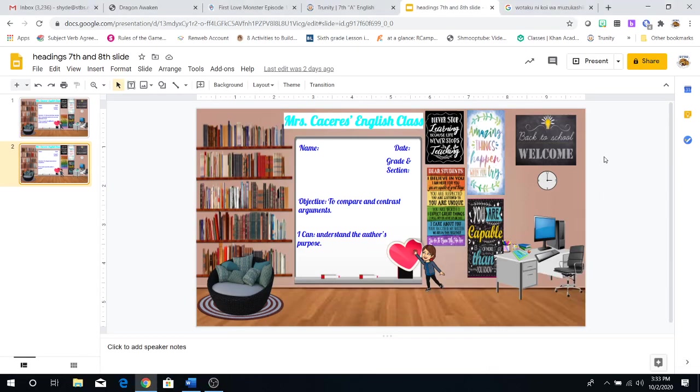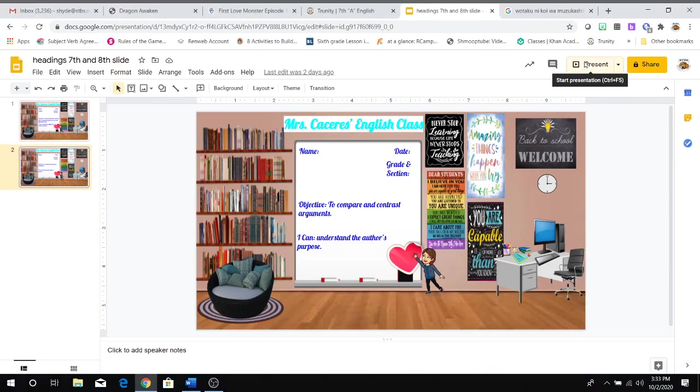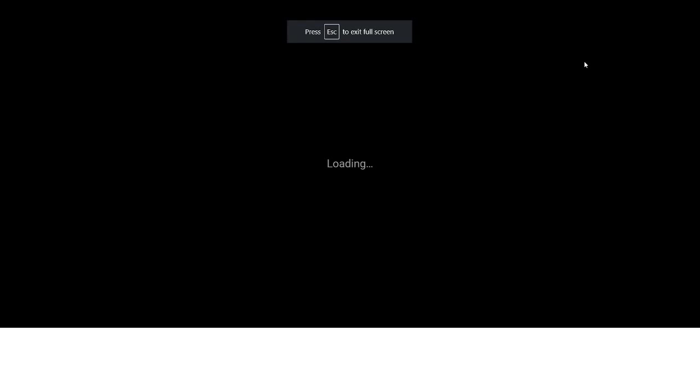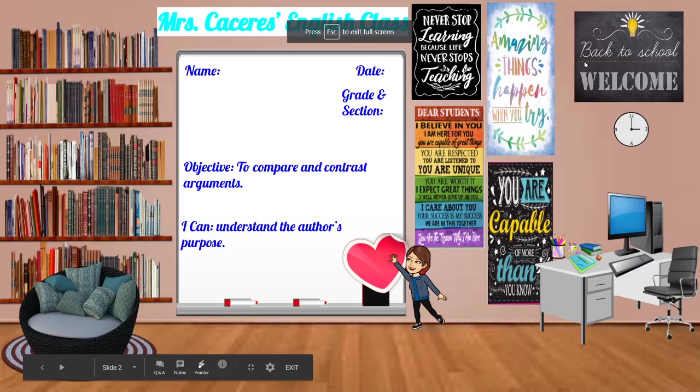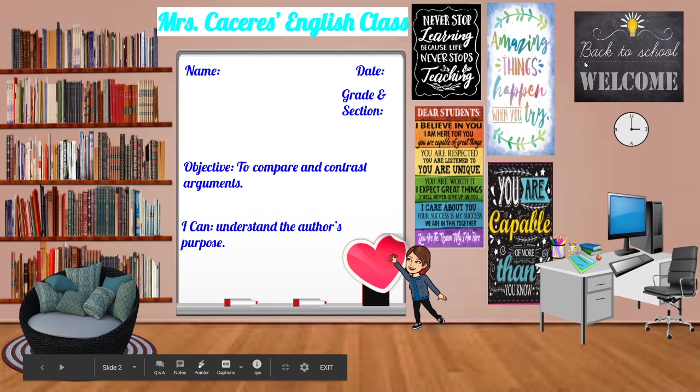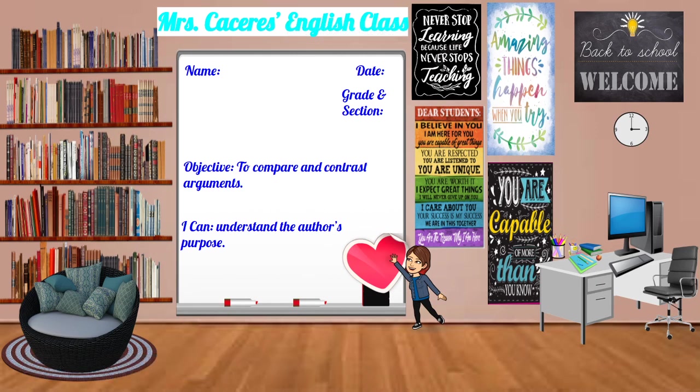Hey guys, Ms. Casitas again. So as usual, let's start out with doing our heading: name, date, grade and section. Don't forget to put English class or Mrs. Casitas English class.